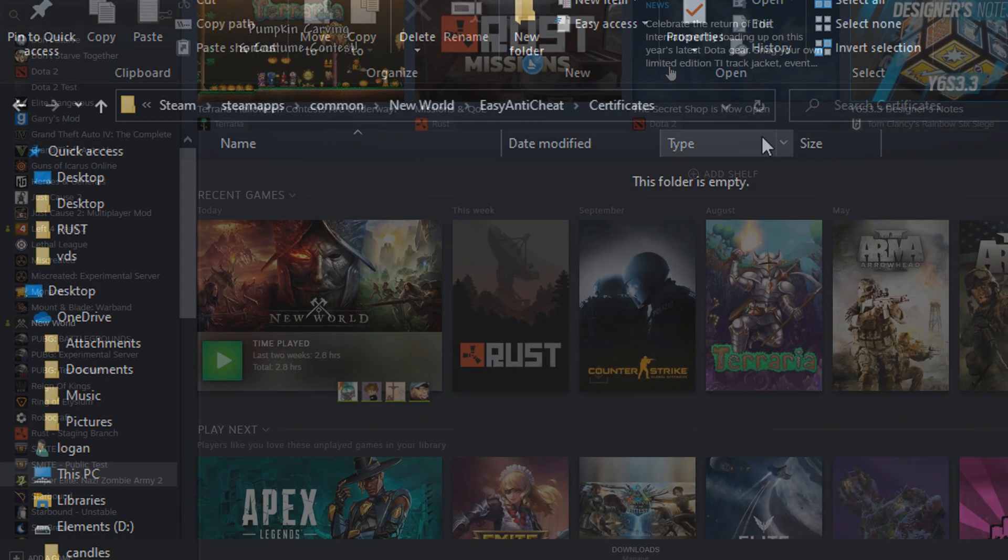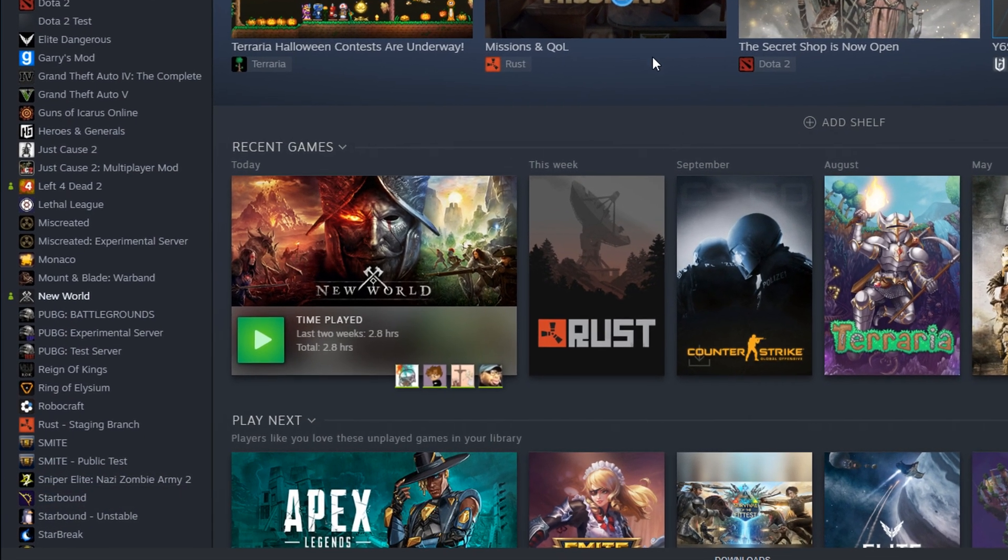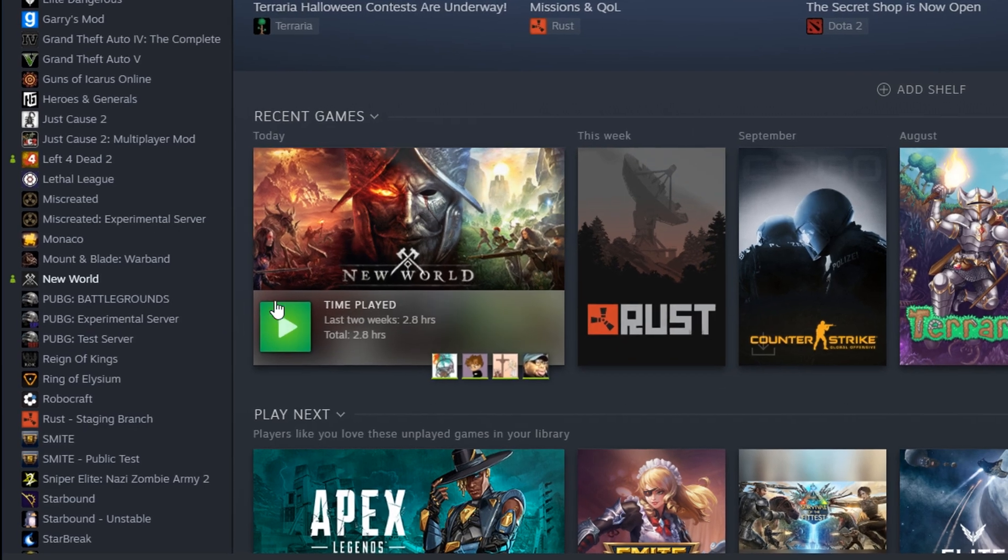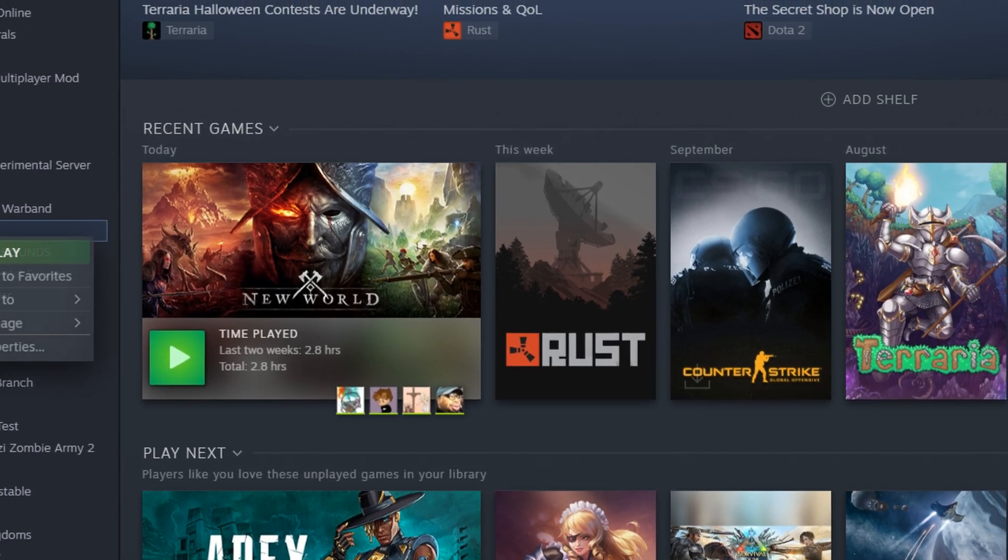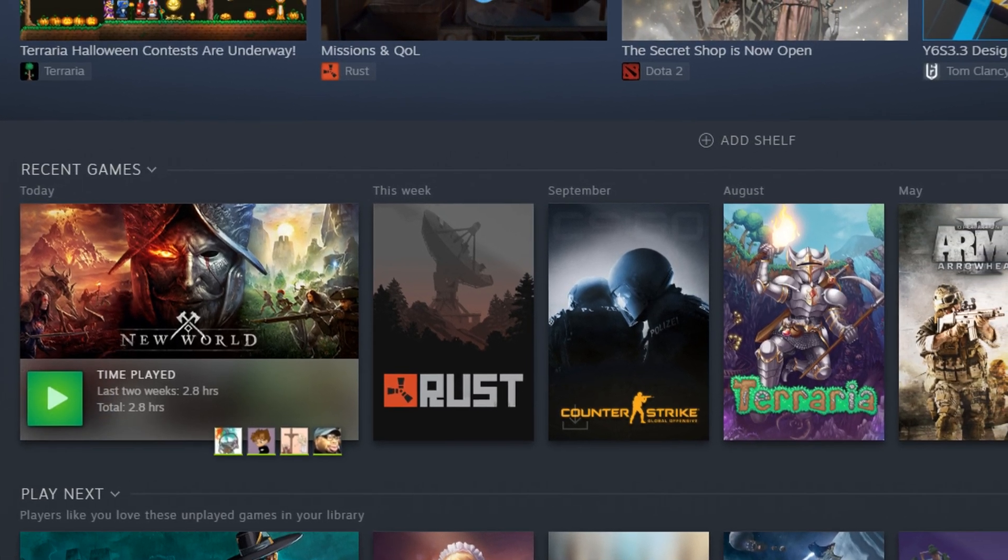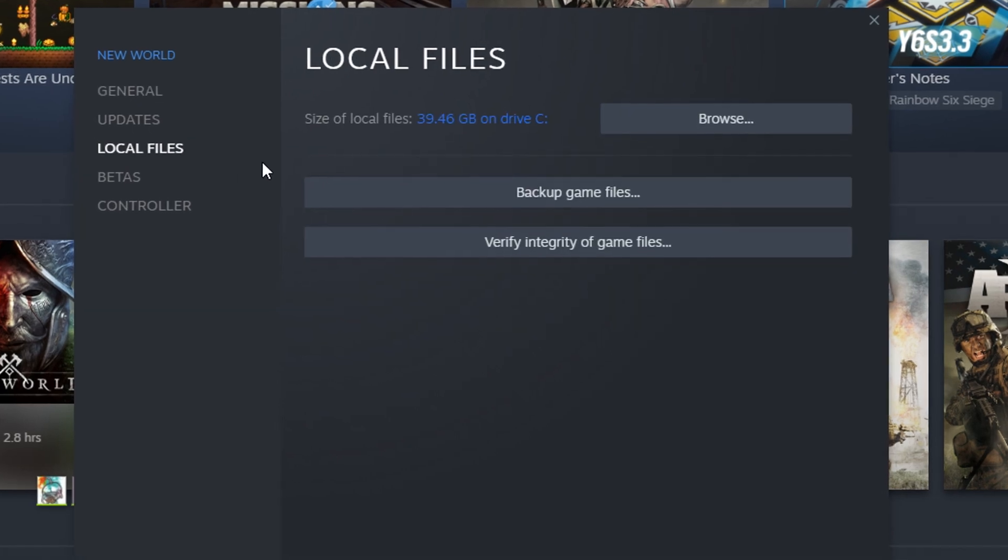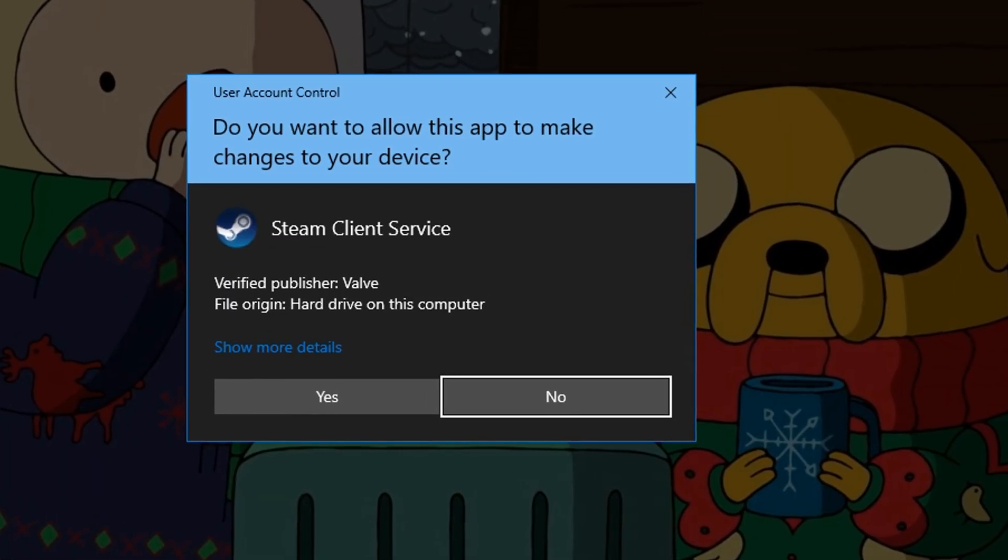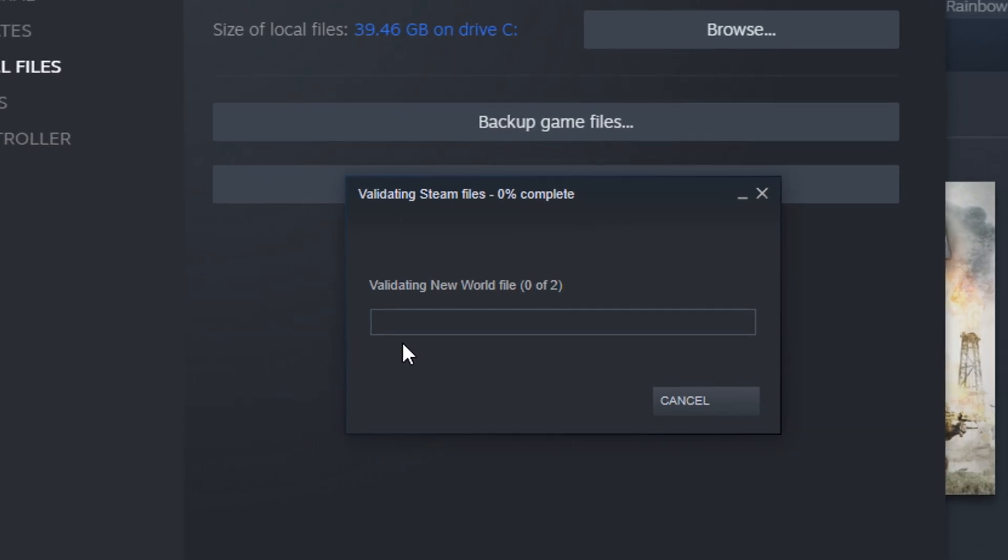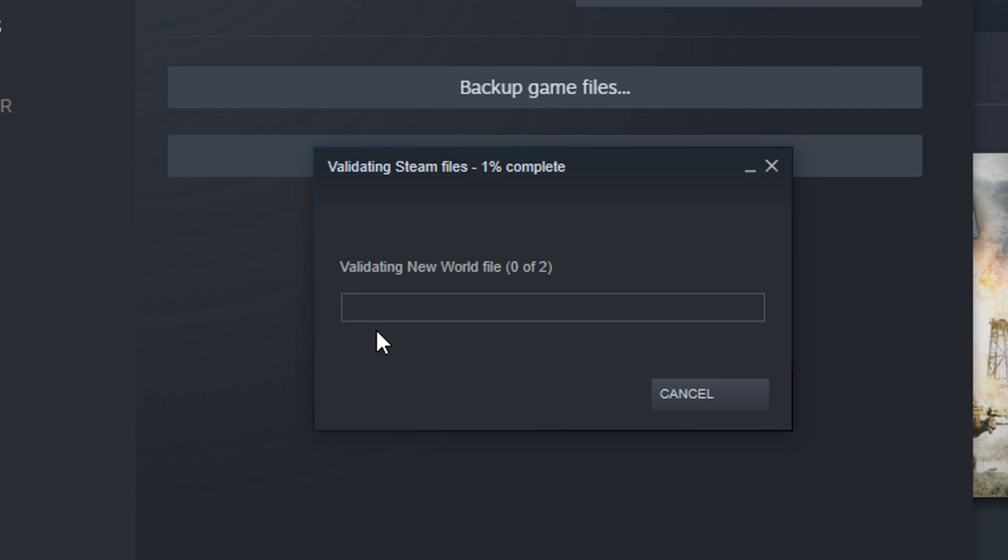And you're gonna restart Steam. Open it back up, come on down to New World, right-click on that boy, go to Properties, Local Files, verify integrity of game files, hit yes.